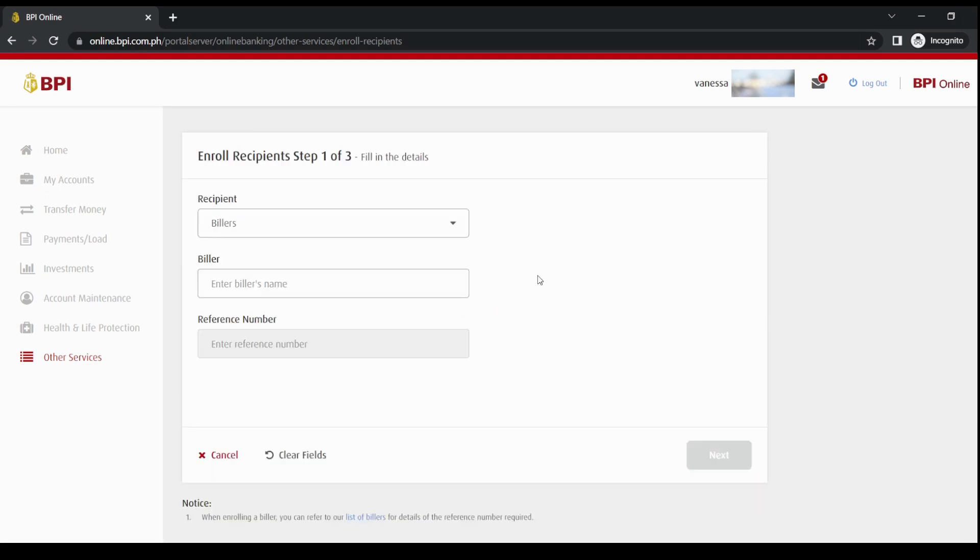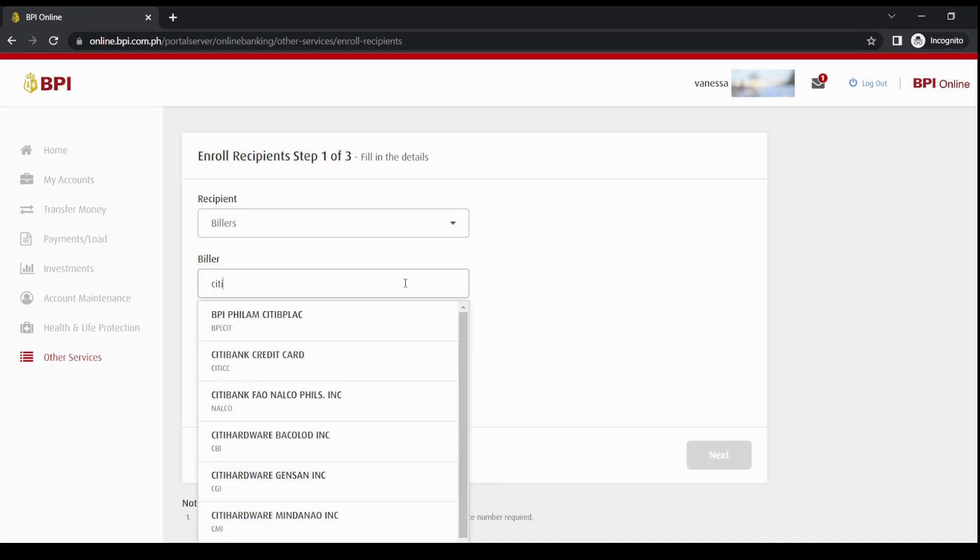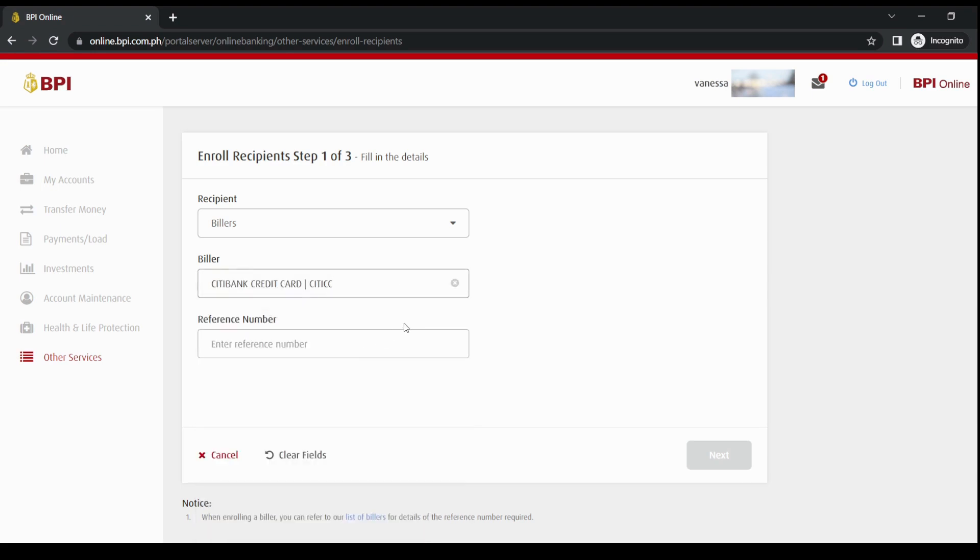In this tab, you can enroll third party billers or other paying merchants. For example, let's see what they have. Citibank, yes, they have Citibank credit card. So you can use this platform to pay for your credit card.